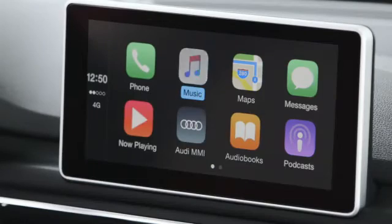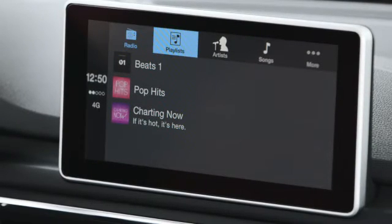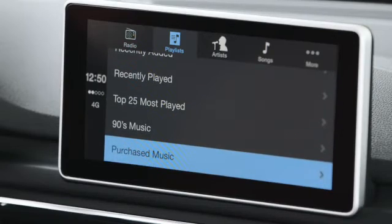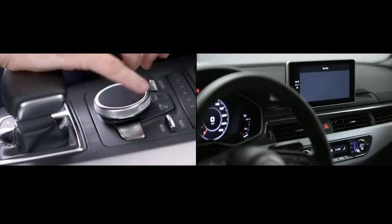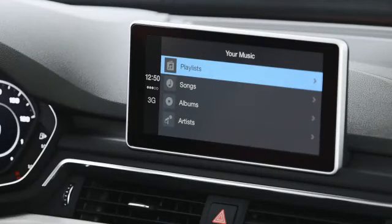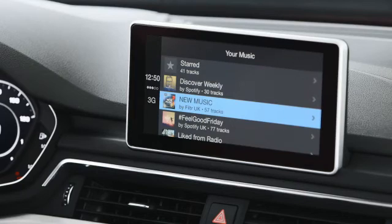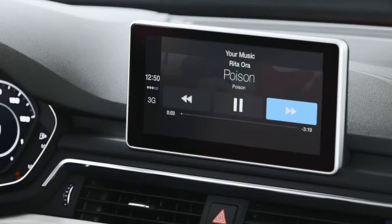Smartphone interface also gives you control of your phone's music, and you have full access to all of your tracks, folders and playlists. You can also use the interface to control approved third-party apps like Spotify. It's very simple to use, with full access to your Spotify account — you can access your playlists and skip tracks, all controlled using the MMI system.